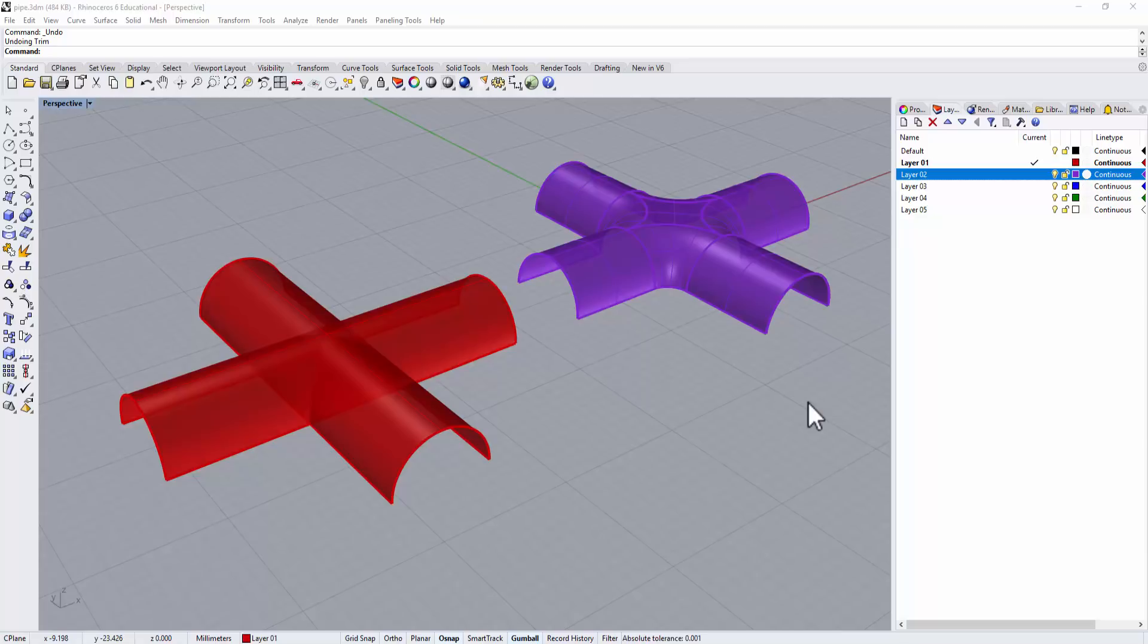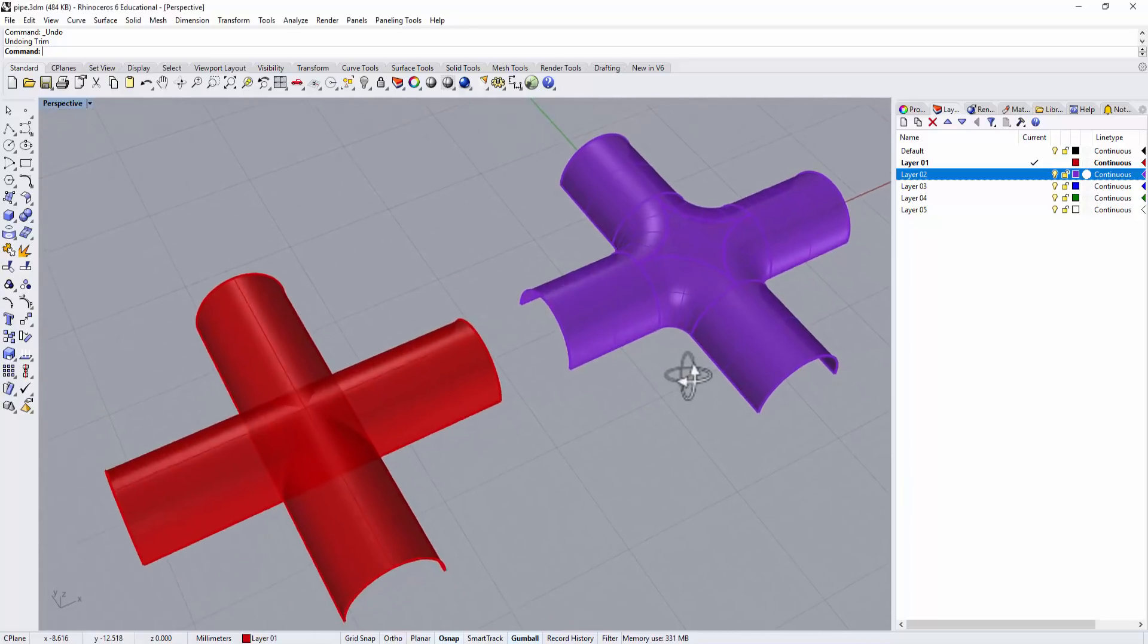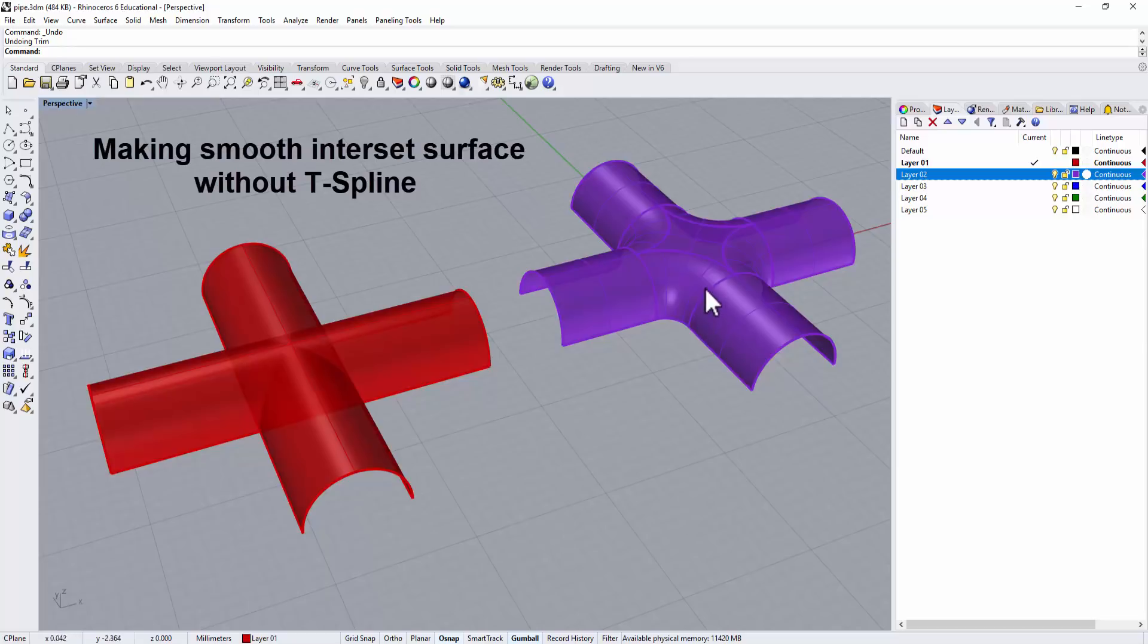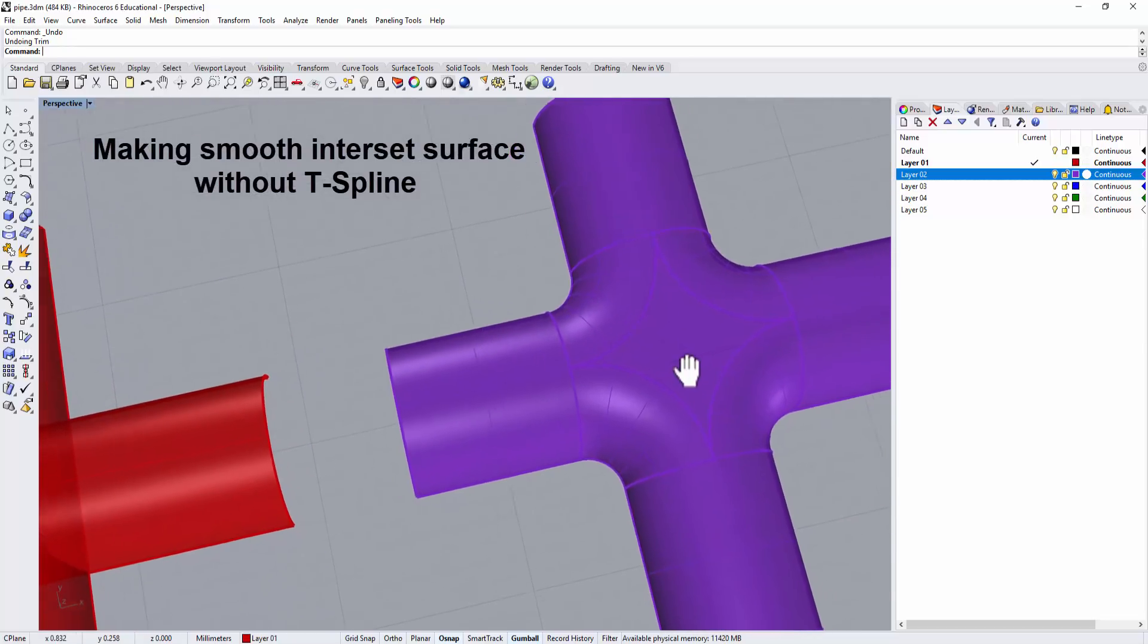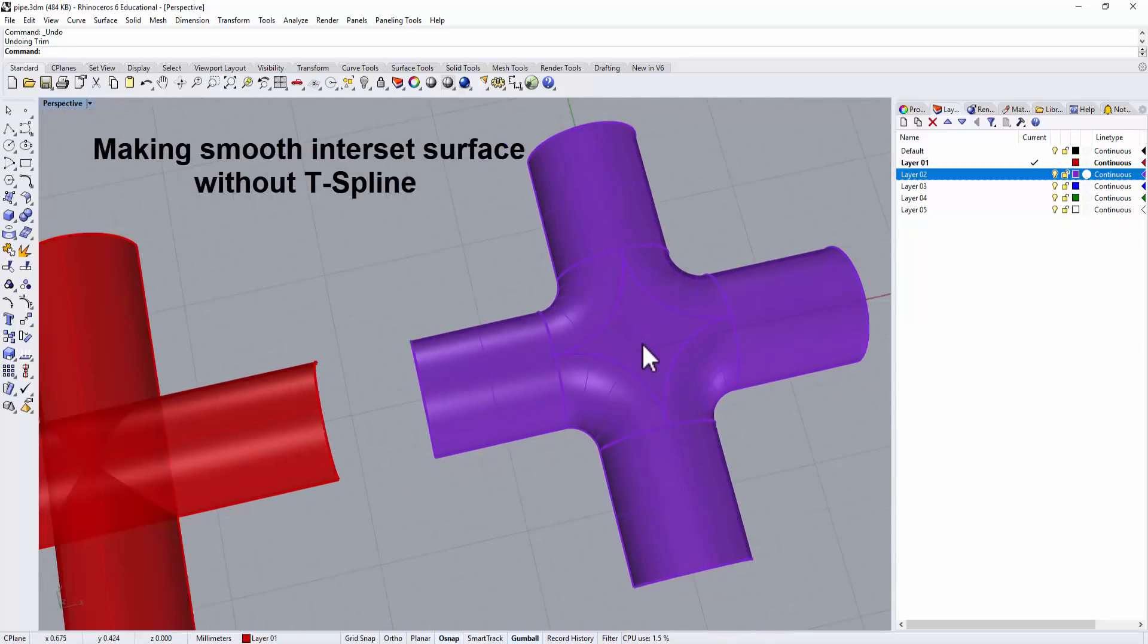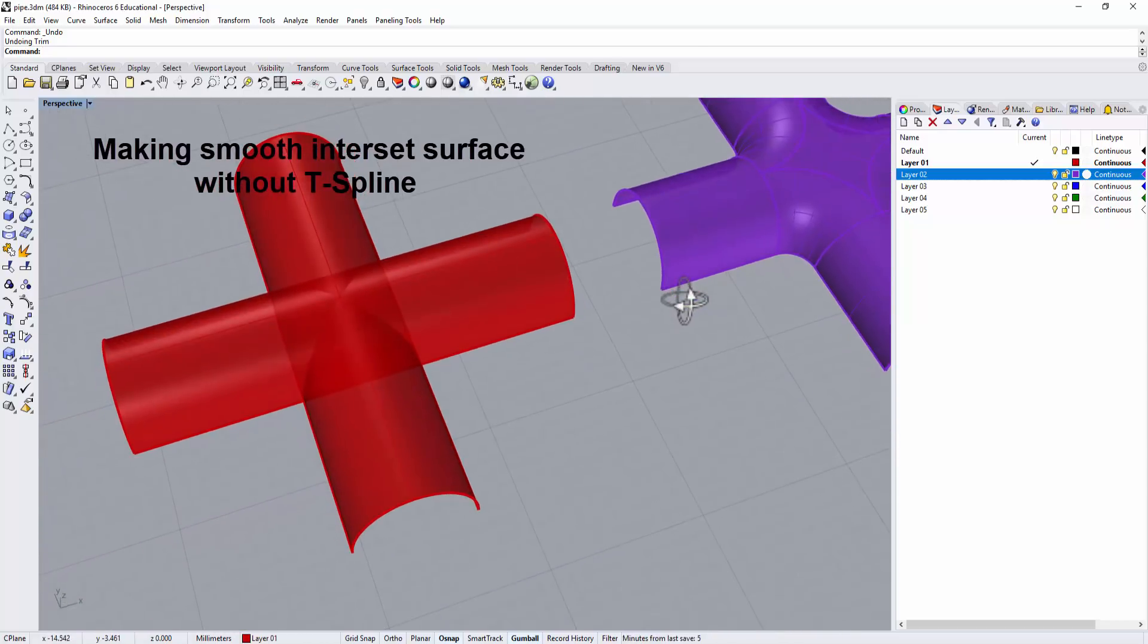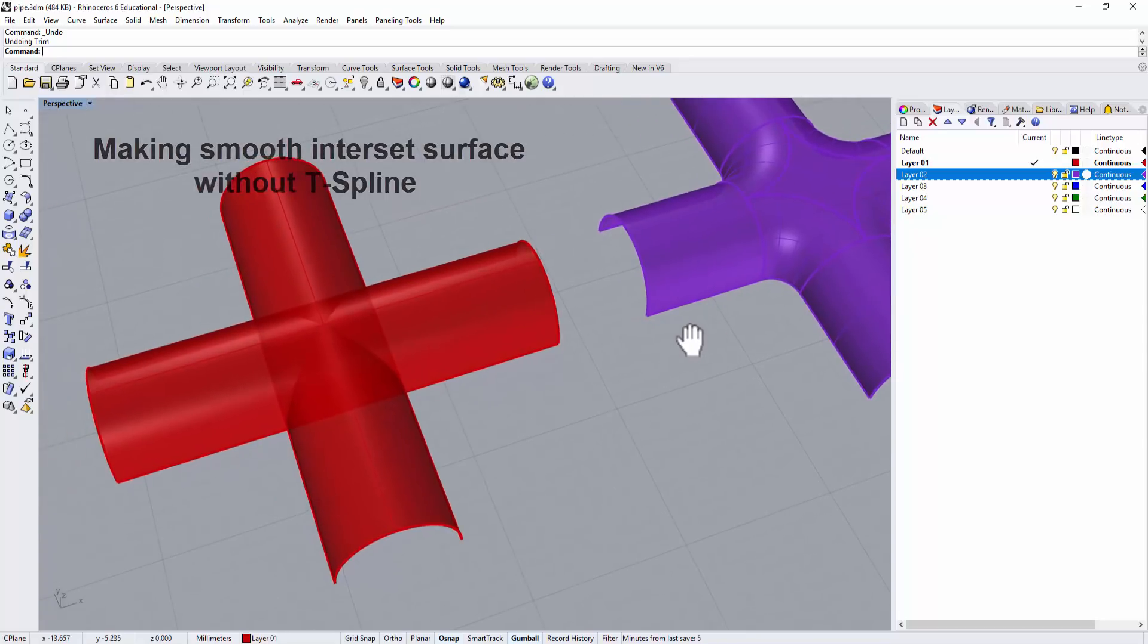Hello everyone, starting with Rhino 6, Autodesk T-Spline is no longer available for Rhino. In the old time, this kind of really smooth surface was really easy to achieve in T-Spline. In Rhino, we can still make it happen, it just takes a few more steps.